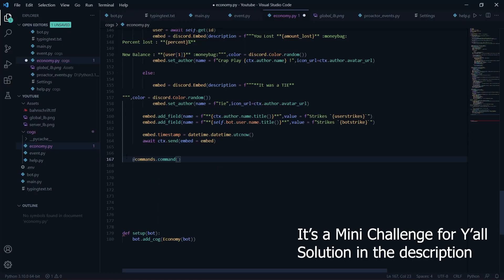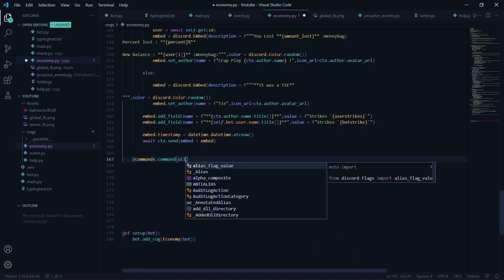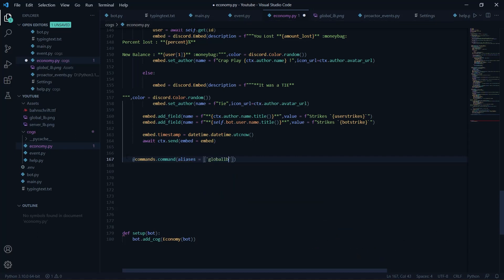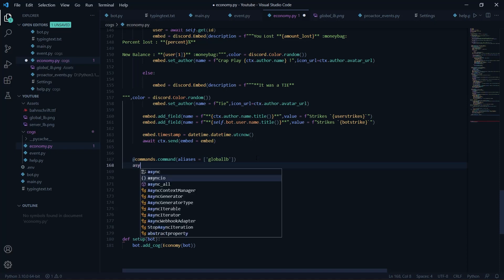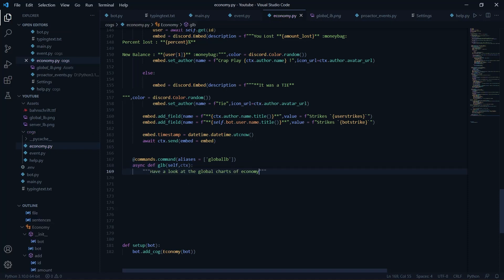You can take reference from it, but what I would suggest is to code it yourself because it's pretty straightforward. I'm going to define an alias — the main command name is going to be short, like 'glb' which stands for global leaderboard. It will have cooldown context and a description: 'Have a look at the global charts of the economy.'